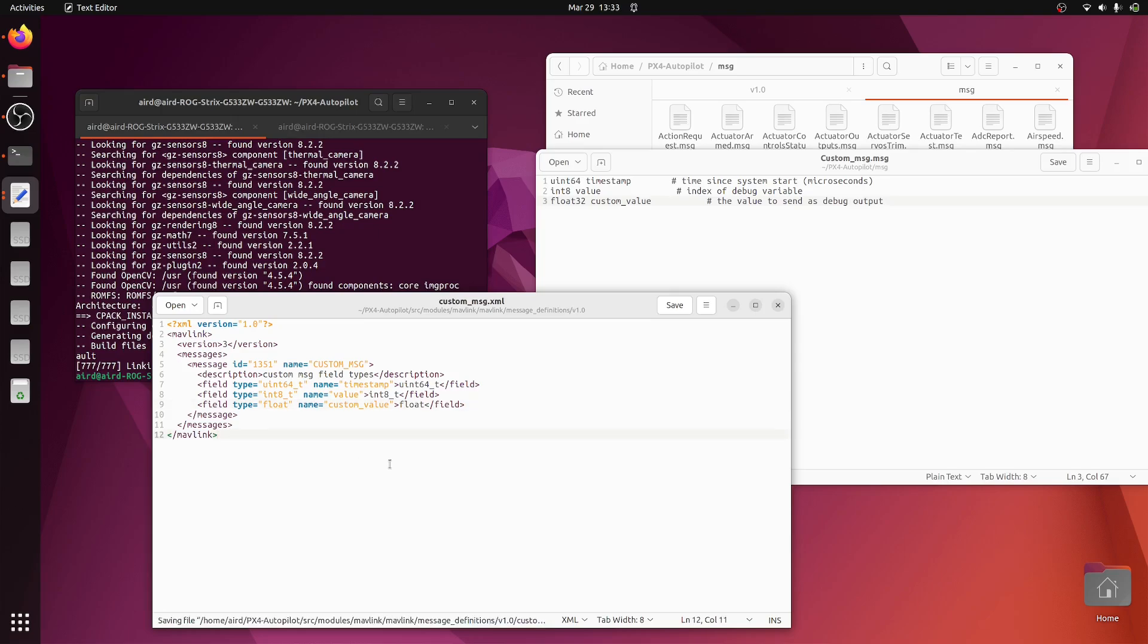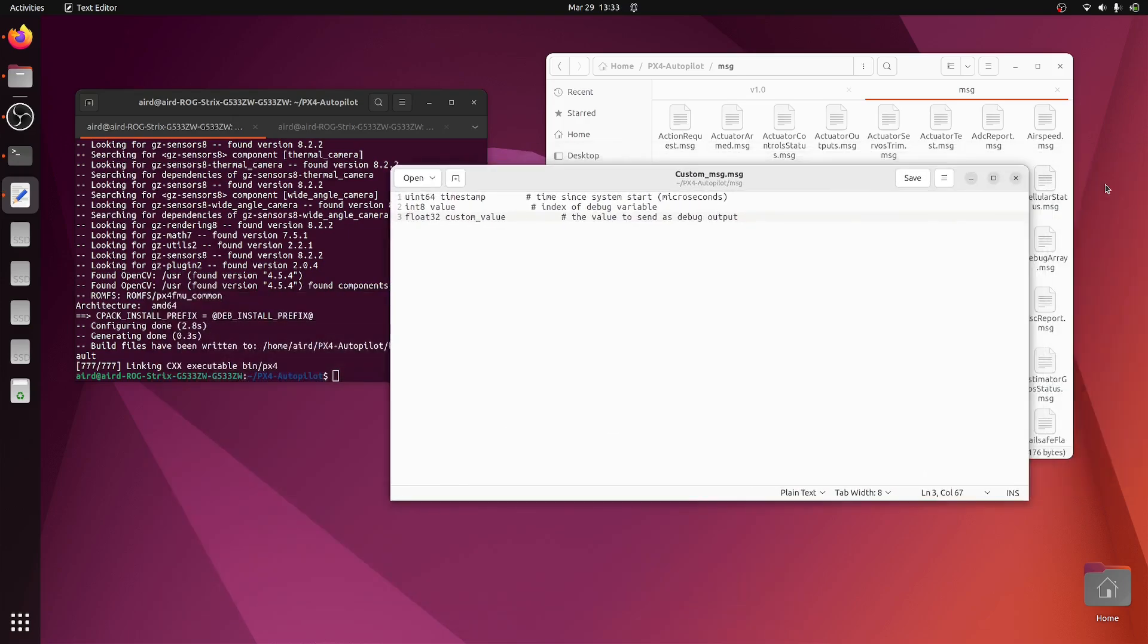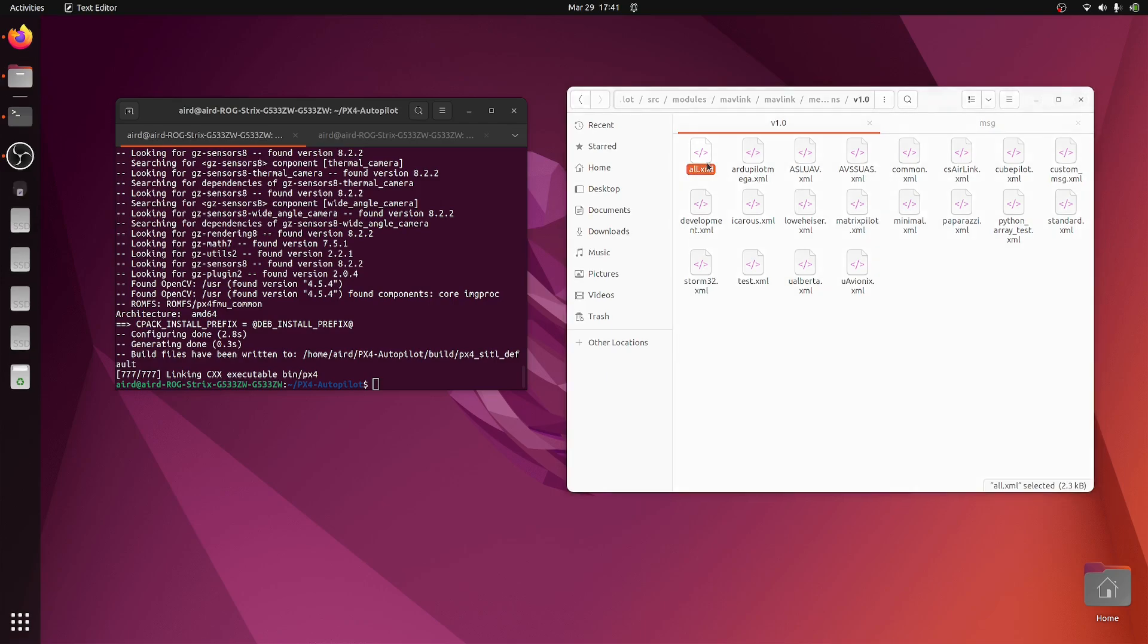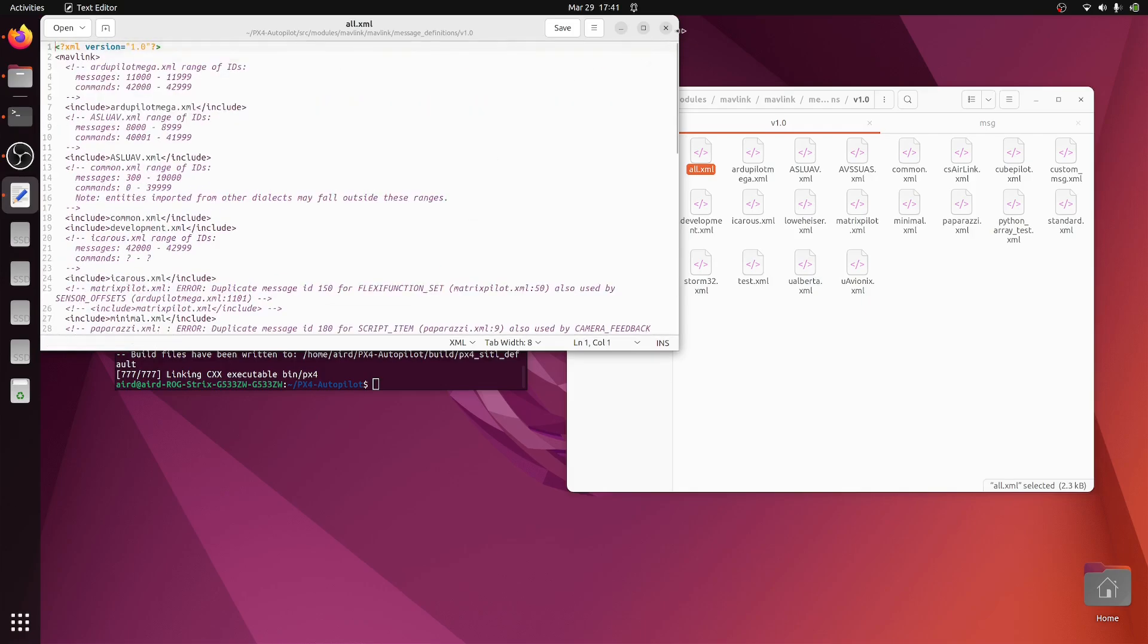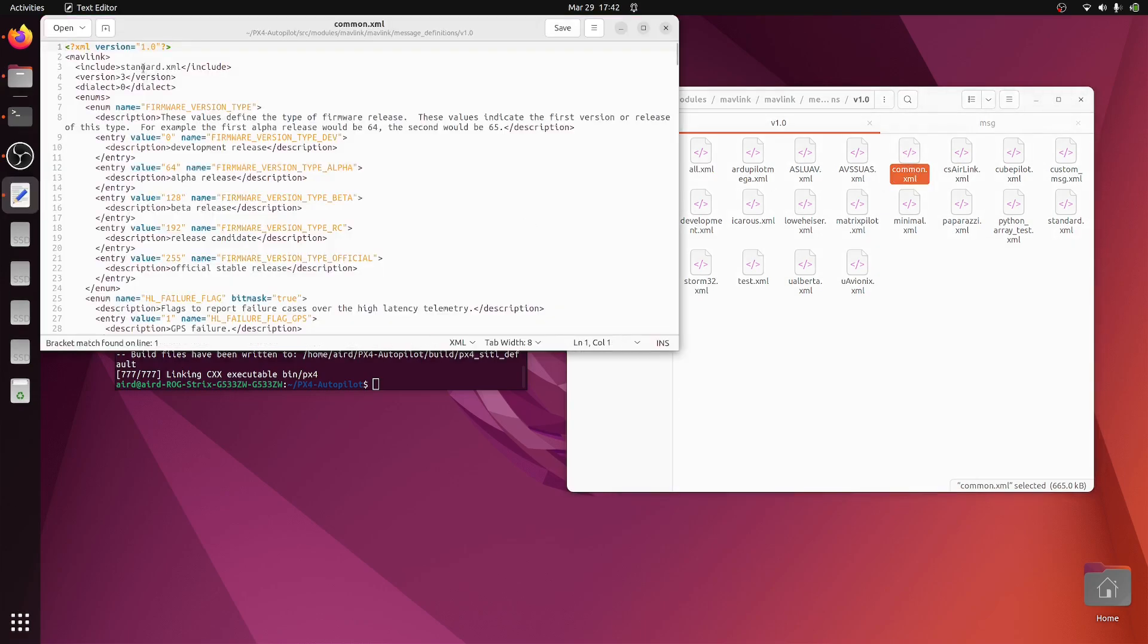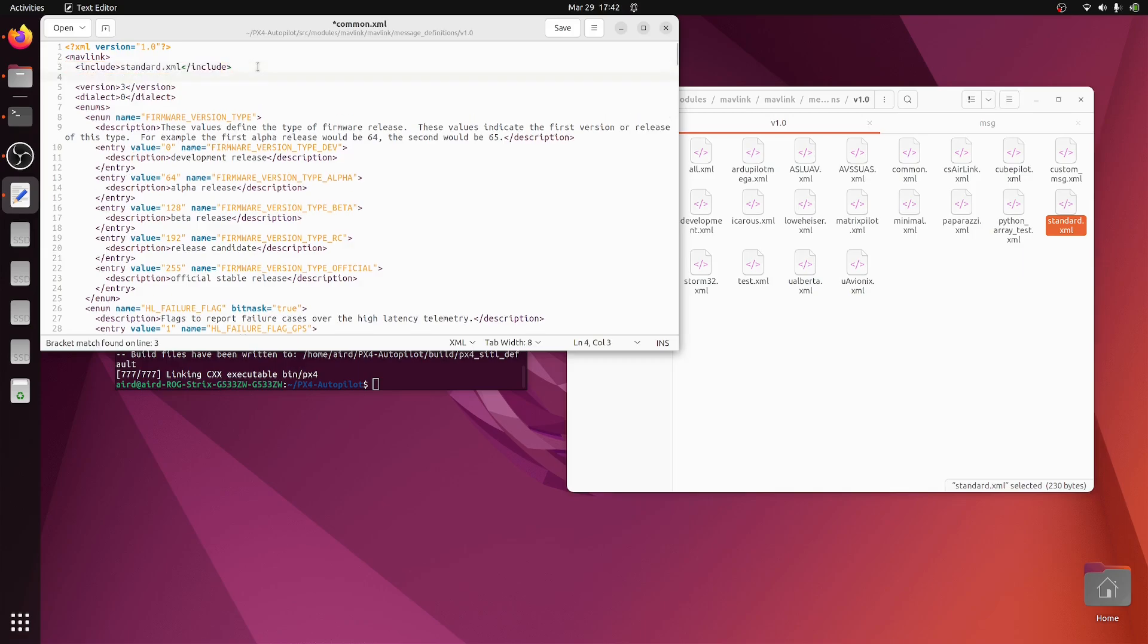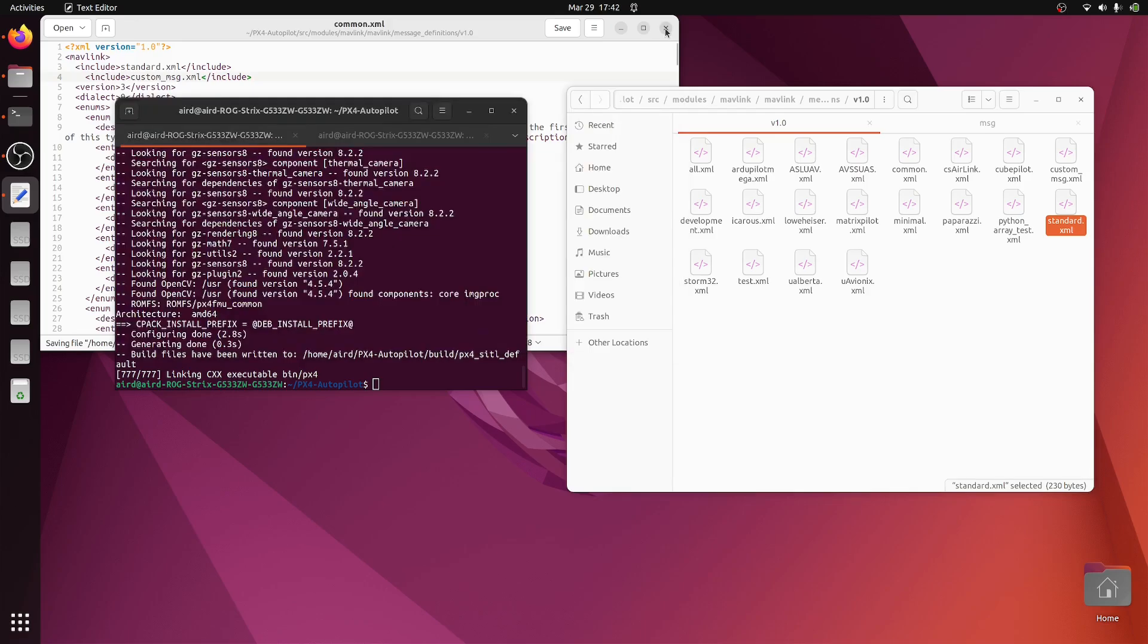Now let's close the message file as well. Let's add our custom_message.xml in all.xml or we can also add that in common.xml. I generally prefer to add that in common.xml. Here is the standard.xml file. We can add our file custom_message.xml. So once this file is added, we can close it.